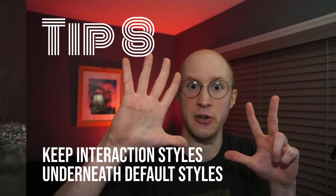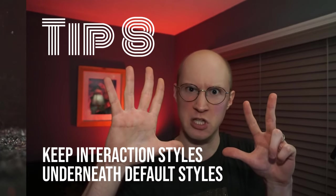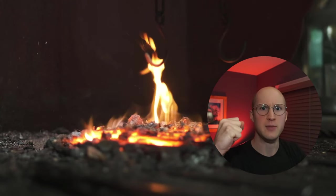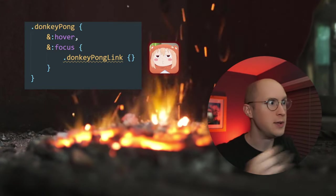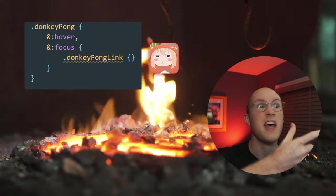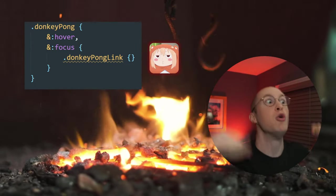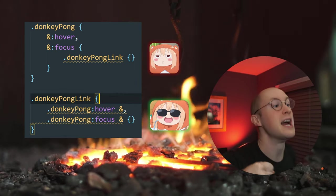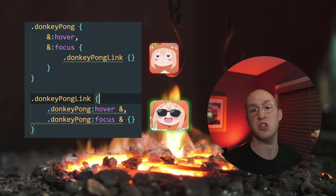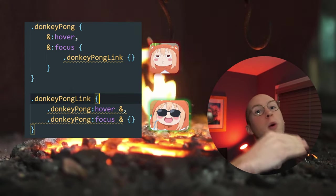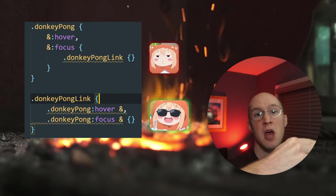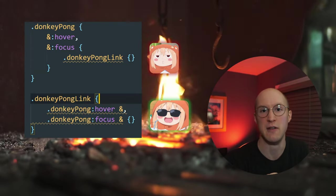Tip number eight: stick your interaction states as close as possible to the default styles. Sometimes you want to style the child when you hover over the parent. A terrible way to do that would be to put the child style within the parent — that's just asking for bouncing up and down throughout the file. A better way is to utilize the parent selector within the child selector and style it that way. All your styles for that element would be right there where you need them.